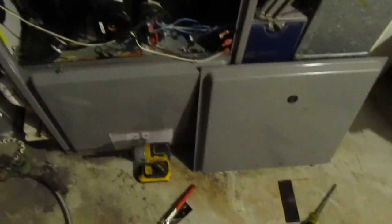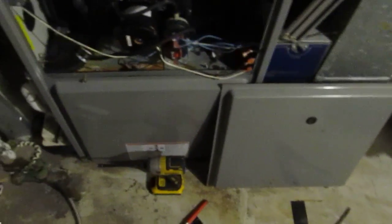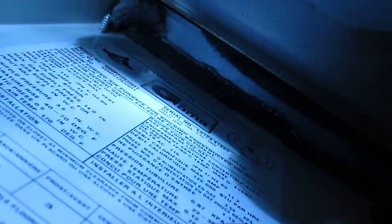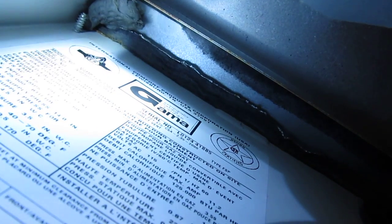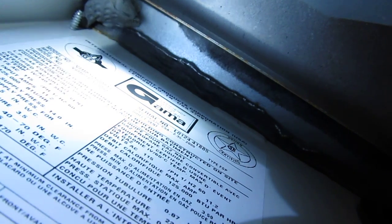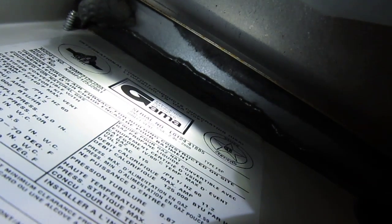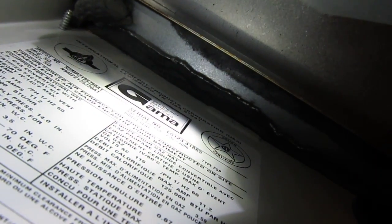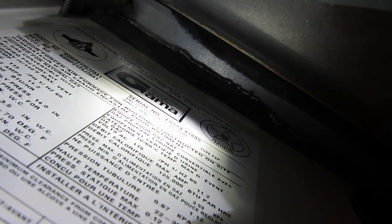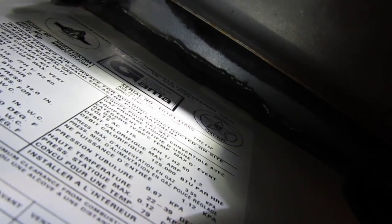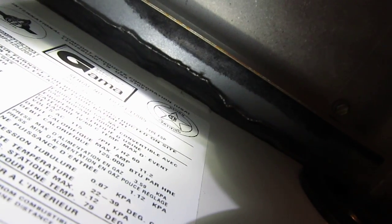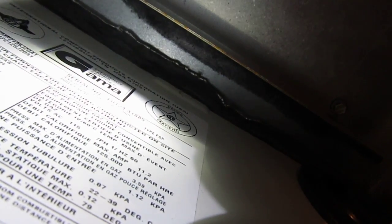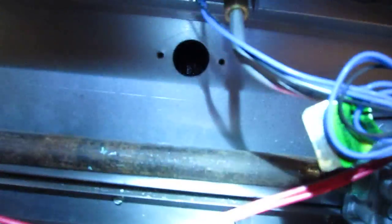Okay, we've got an ICP International Comfort Products, this is a Comfort Maker. We're working on an N9MP2-125J20A1, serial code is L01, so that's 2001. I'm going to do a heat exchanger inspection when I take it out.